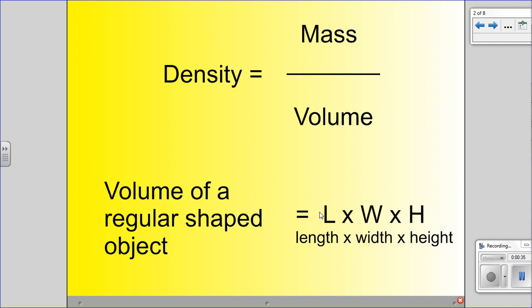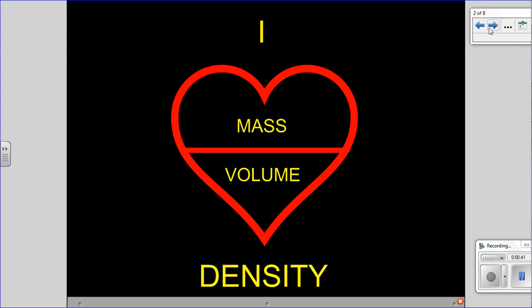If we can measure it with a ruler using length times width times height, that would be the volume of a regular shaped object. I also taught you the trick on how to remember the density formula using your heart. You put mass at the top, volume at the bottom — this makes an M for mass and the bottom part of the heart makes a V for volume. Mass divided by volume equals density.